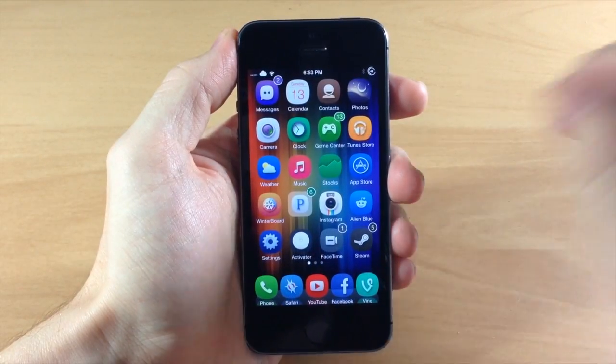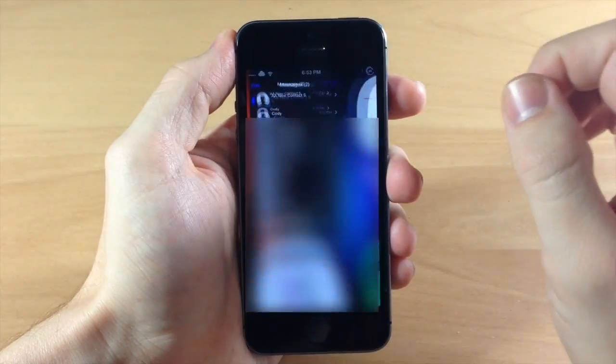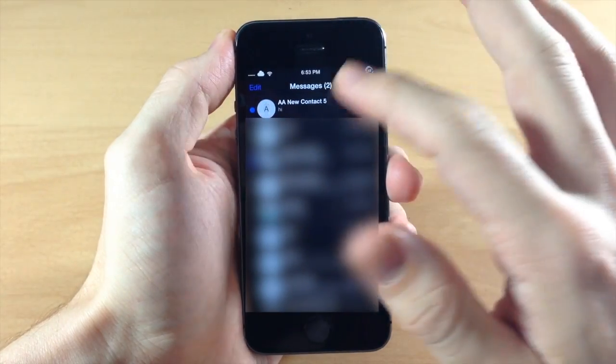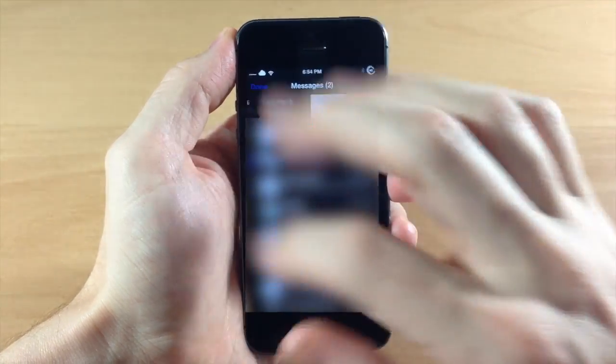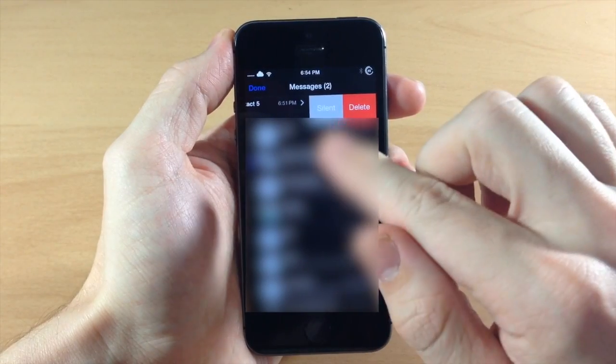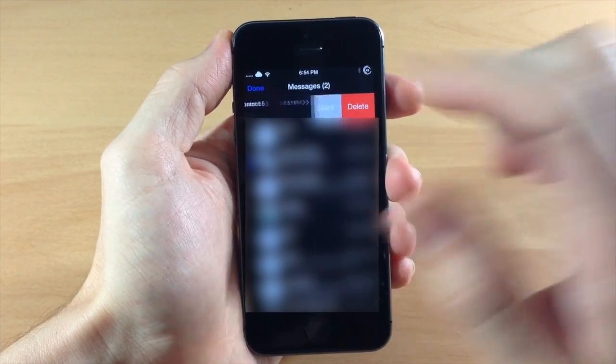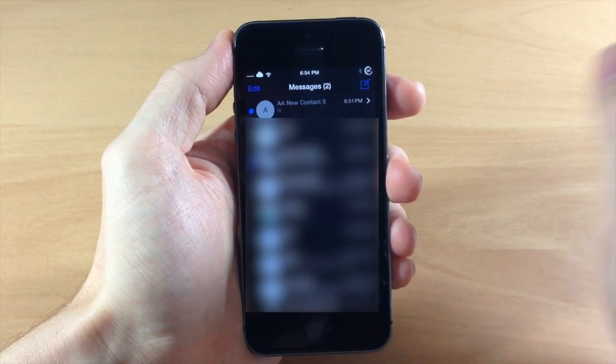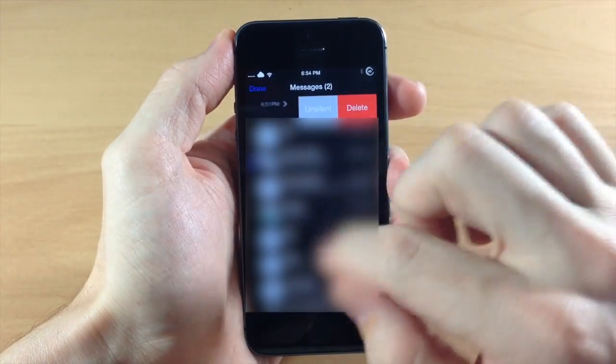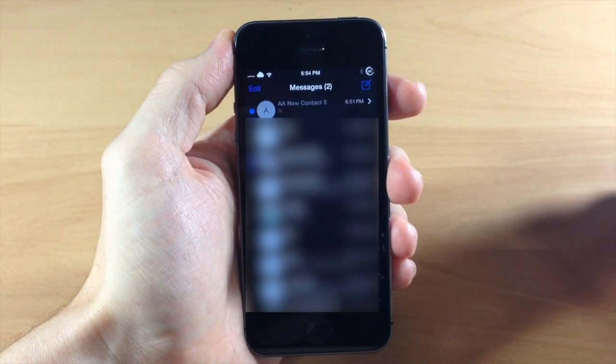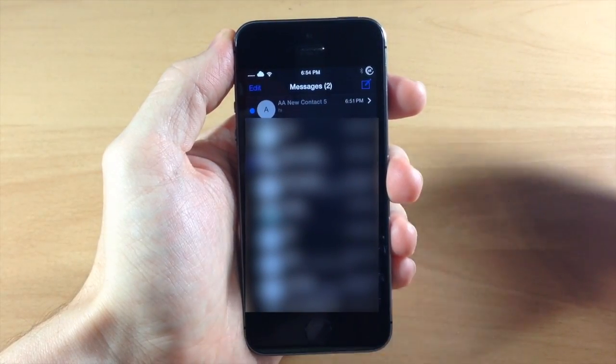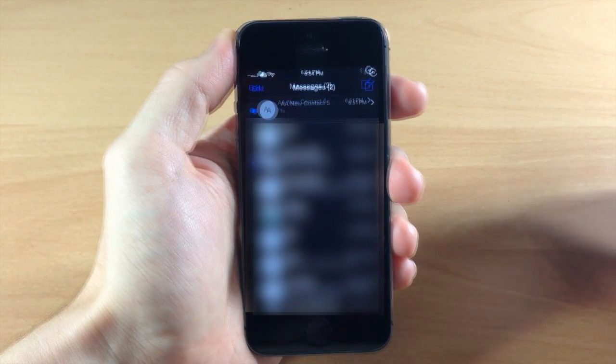Now another cool feature about Auki is if we go into the messages app and let's say we wanted to silence this contact right here. Well you can do so just by tapping silent. You just swipe over to the left and tap silent or unsilent just like that and it's as simple as that.